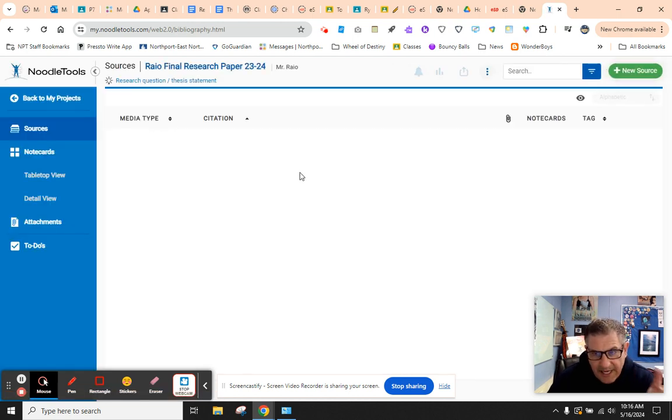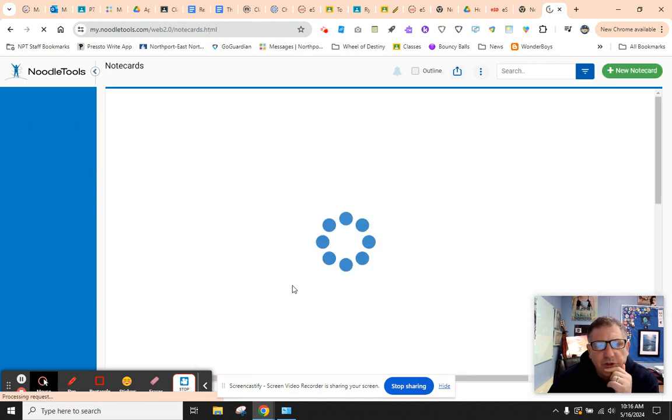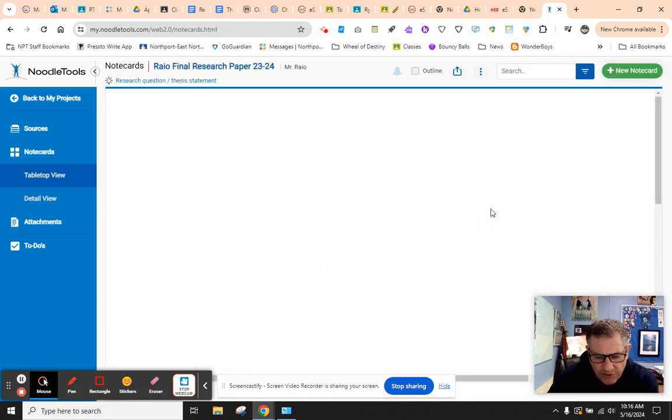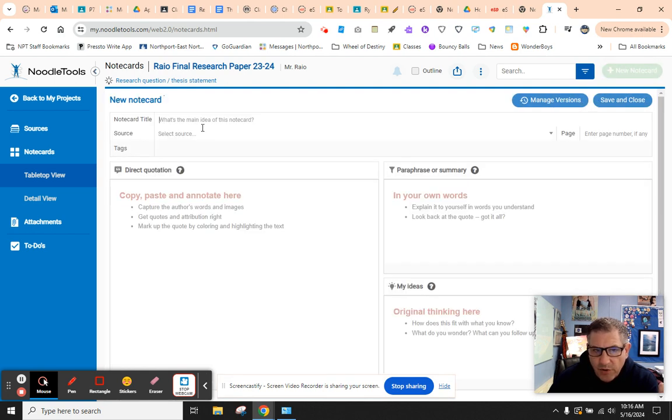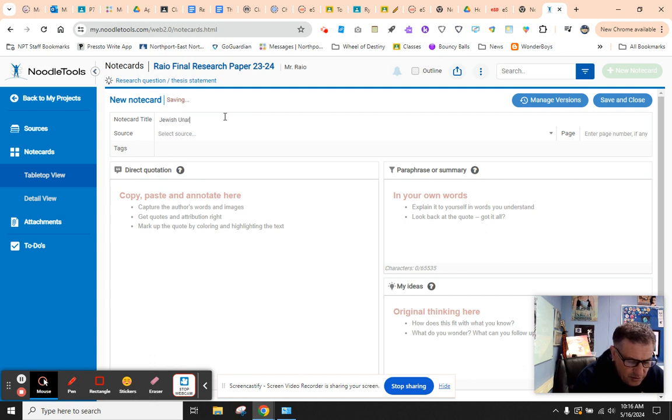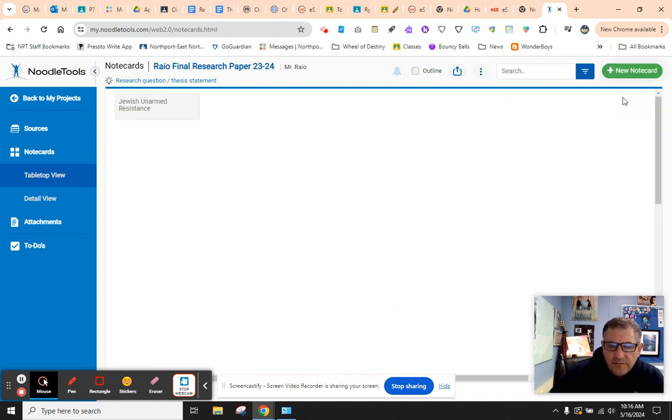You're going to get started today, but first thing we're going to do is create our note cards. Since we know what all the research areas are, we're going to create a new note card, and we're going to call this Jewish Unarmed Resistance. Now, just hit save, and there's your card.